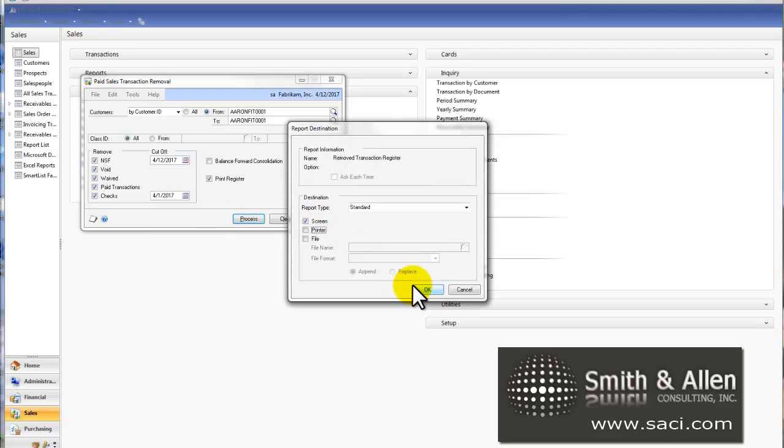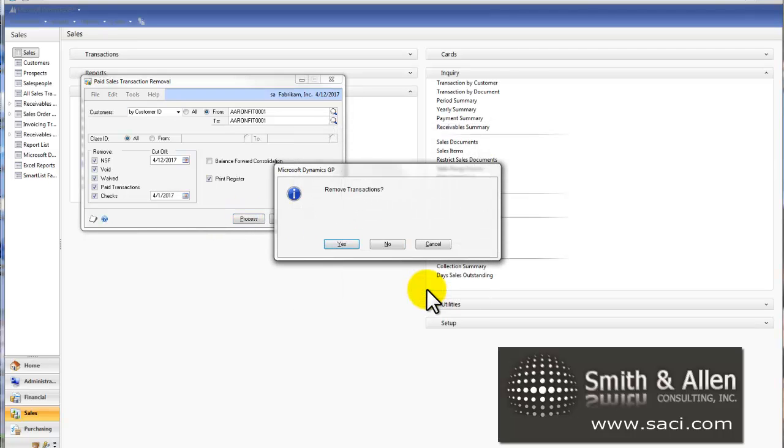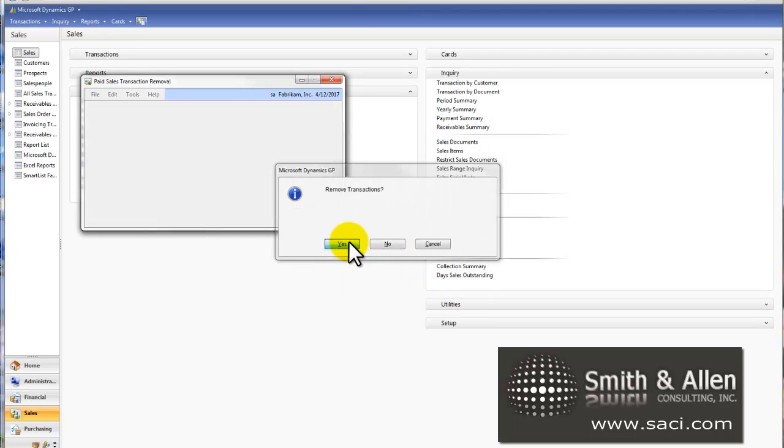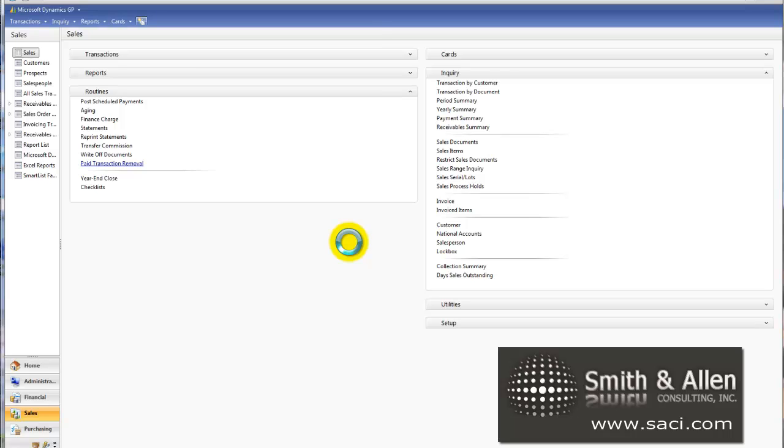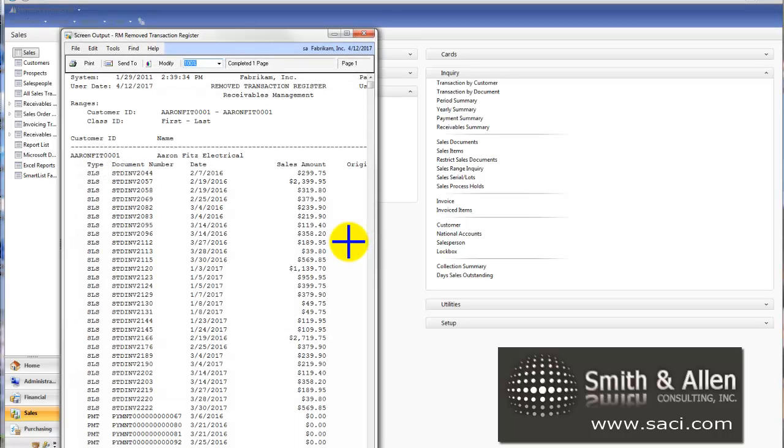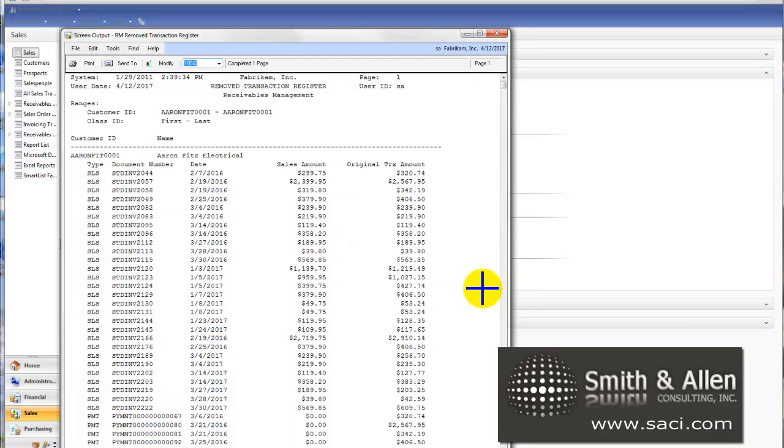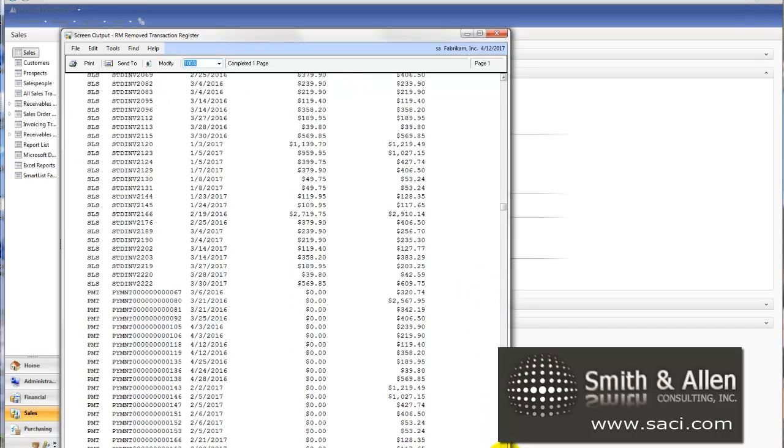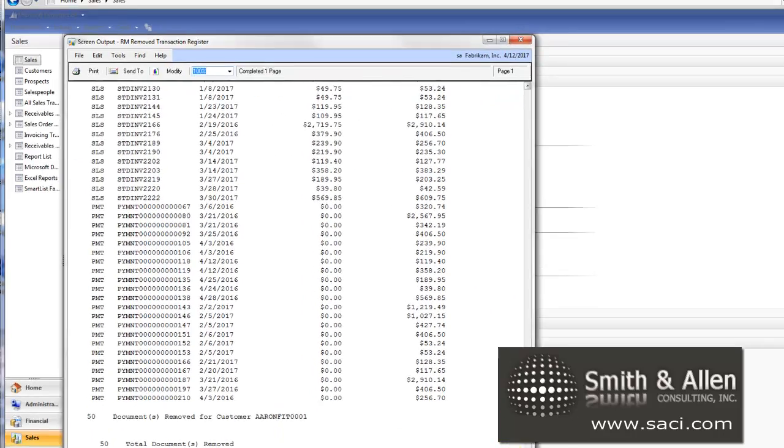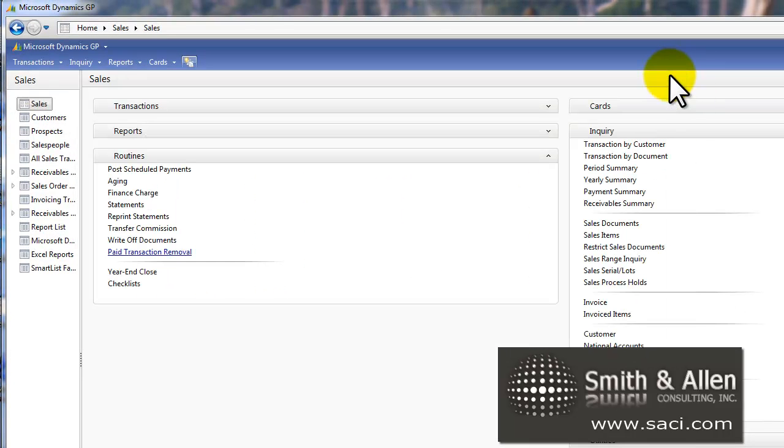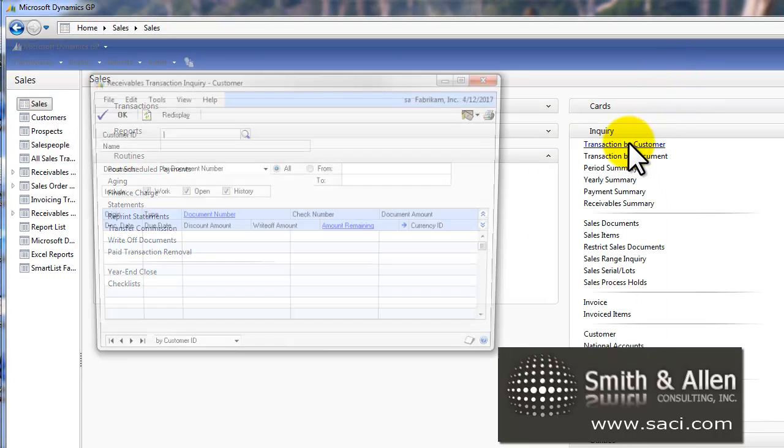I'm just going to send this report to the screen and tell it yes to remove the transactions. And here are all the transactions that have been moved from an open status to a historical status. So that should make my Inquiry screen much more manageable.